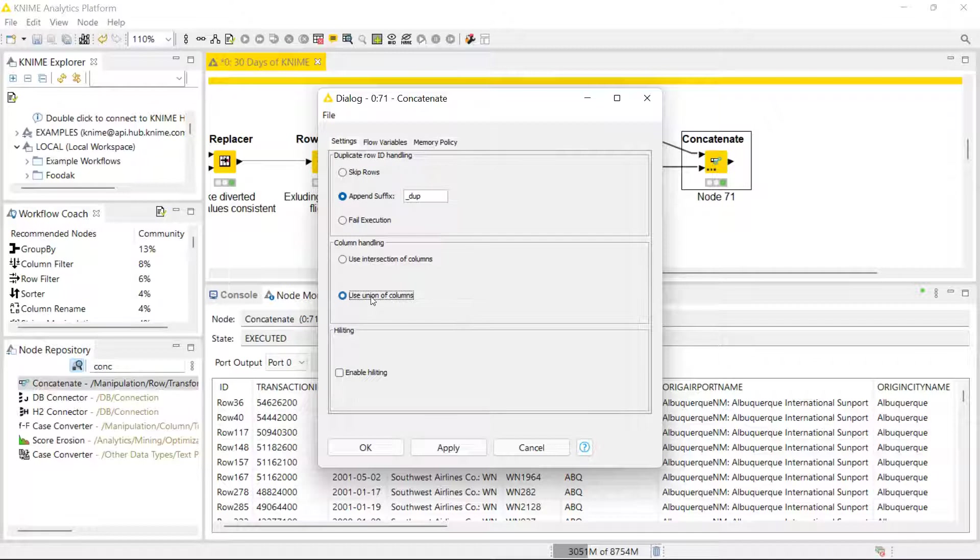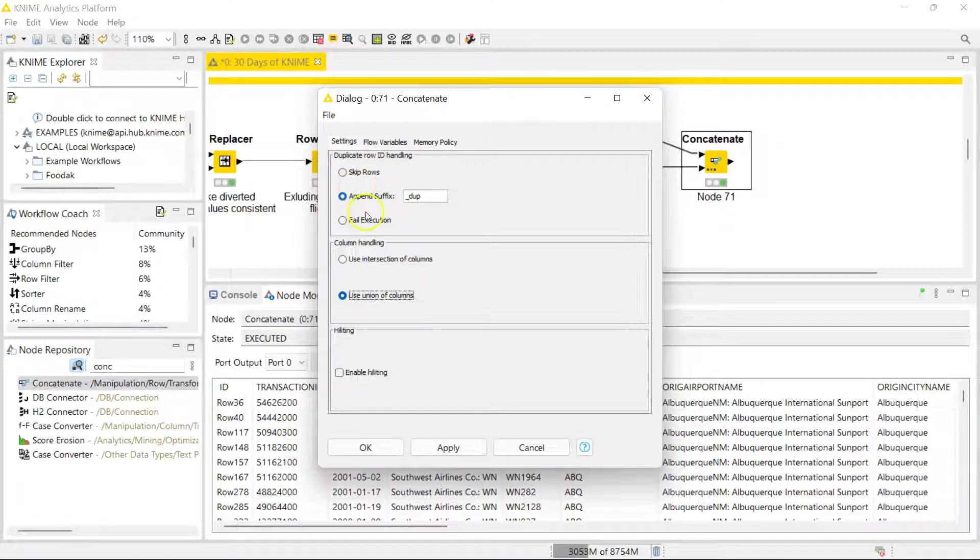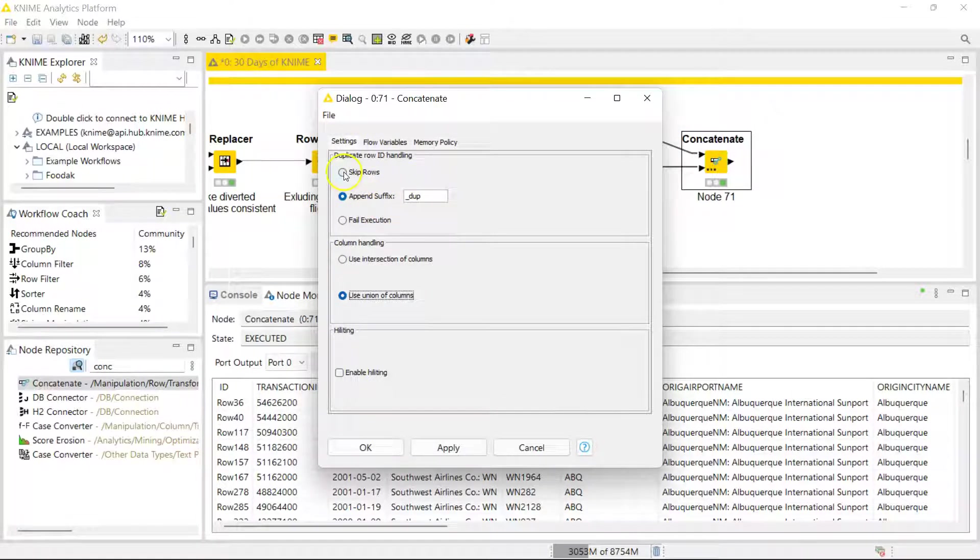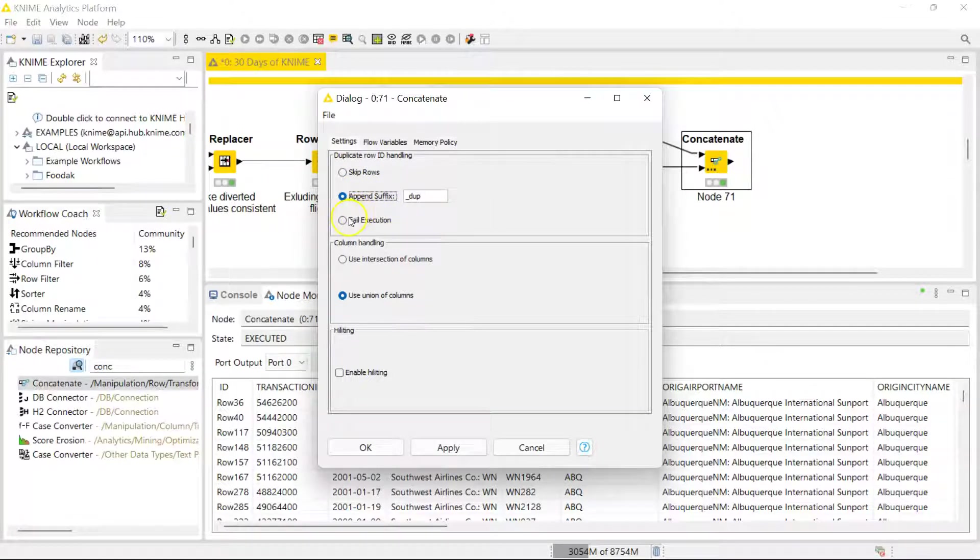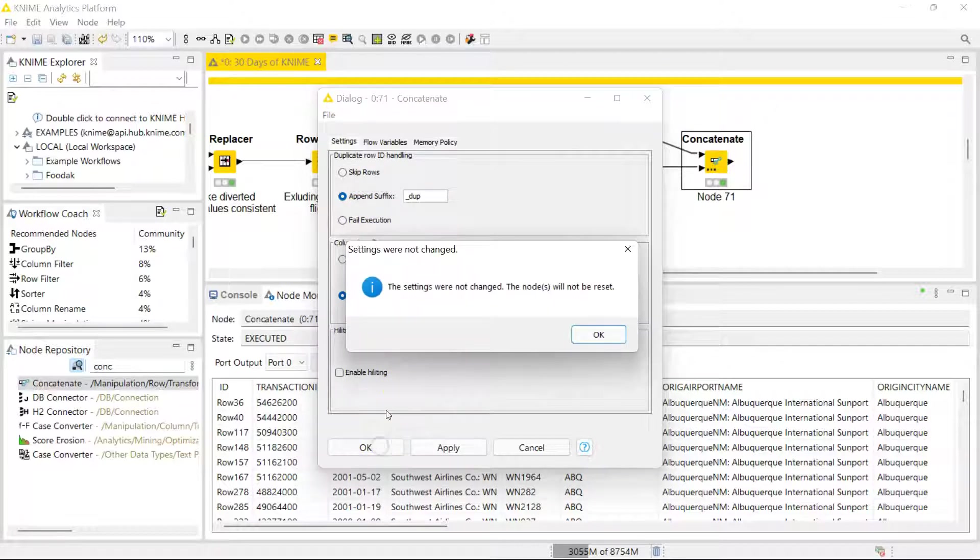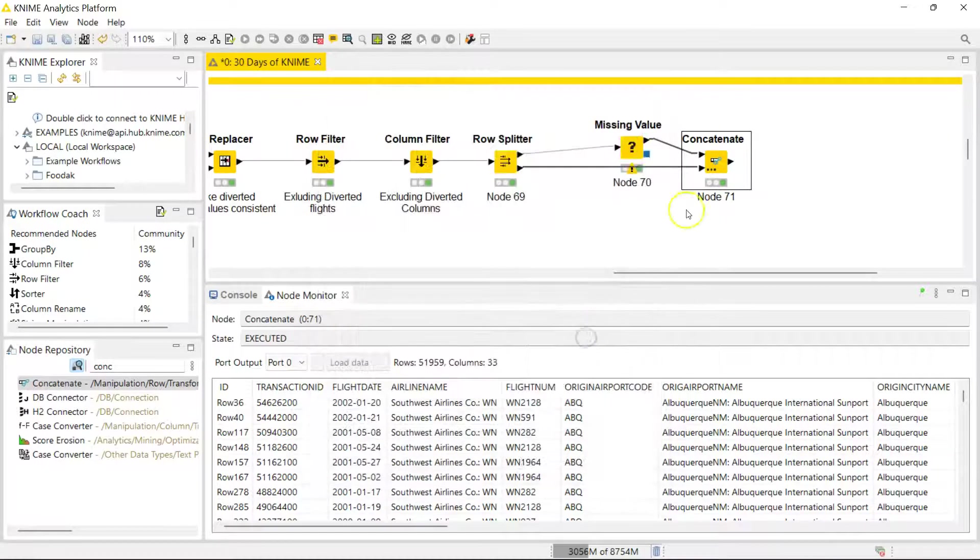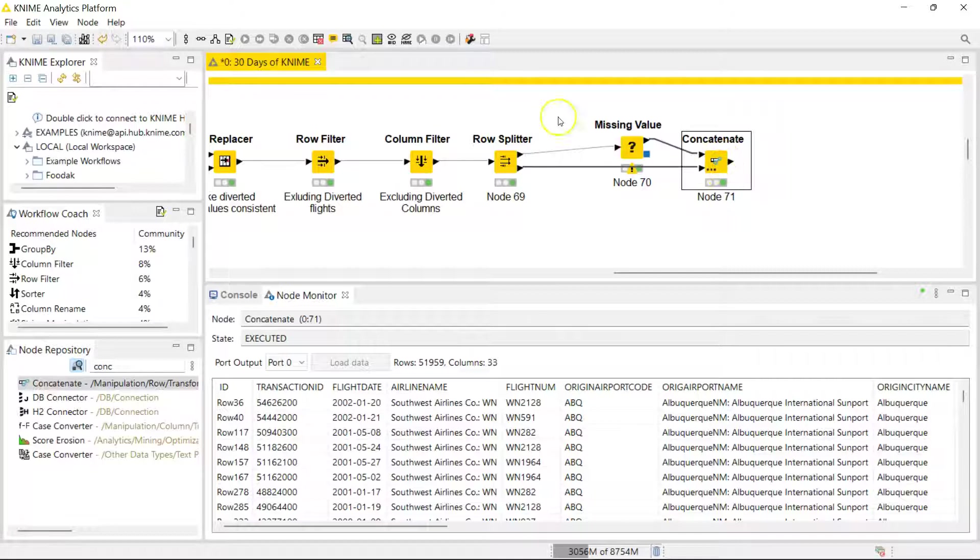But usually in my case I use it when my data is equivalent, but you can use it when your data is different. And you also have options for handling duplicate rows. If you have duplicate row IDs, you can skip the rows, you can append the suffix duplicate, that's what it defaults to, or you can fail on execution. So anyway, that has run.